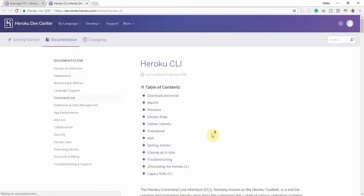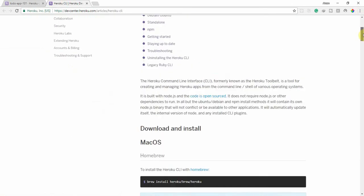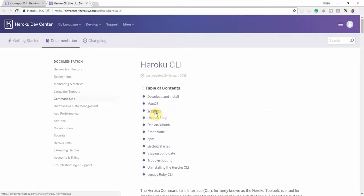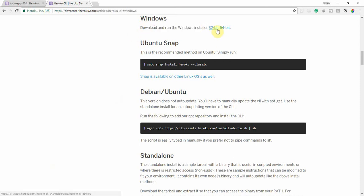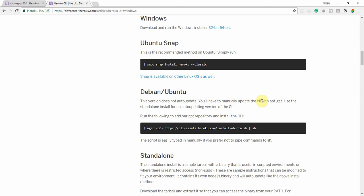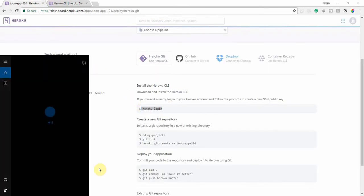First of all, open the documentation tab and install the Heroku CLI on your machine. If you're using Windows, open the standalone installer. You have the choice to install it by following the documentation. For Windows, download the 32-bit or 64-bit installer according to your system. Clicking it will start the download.